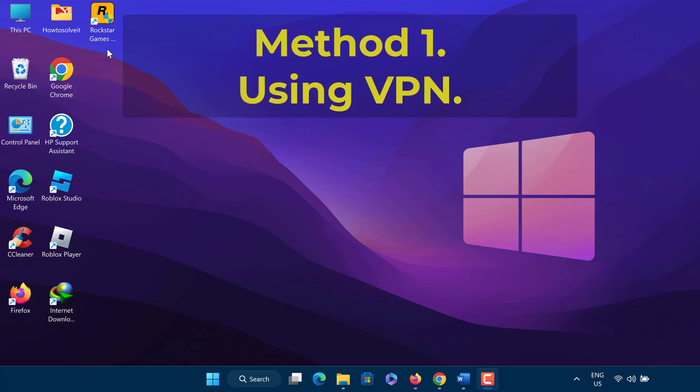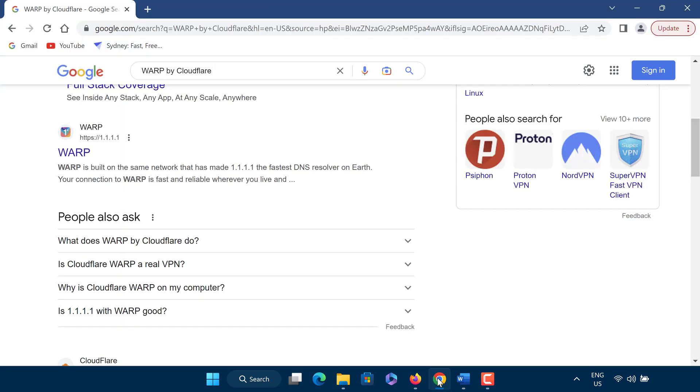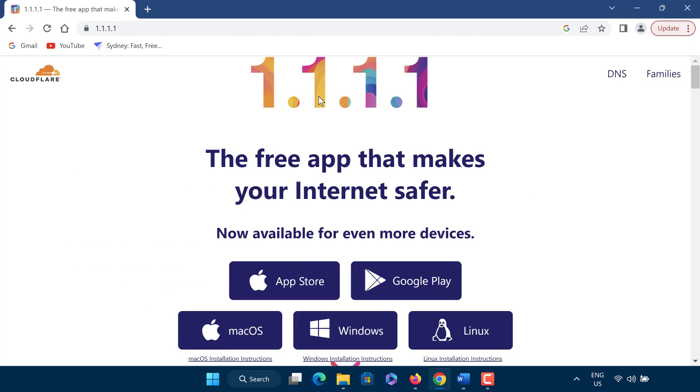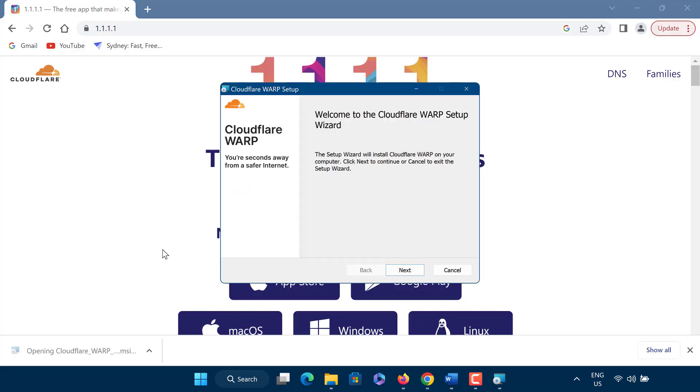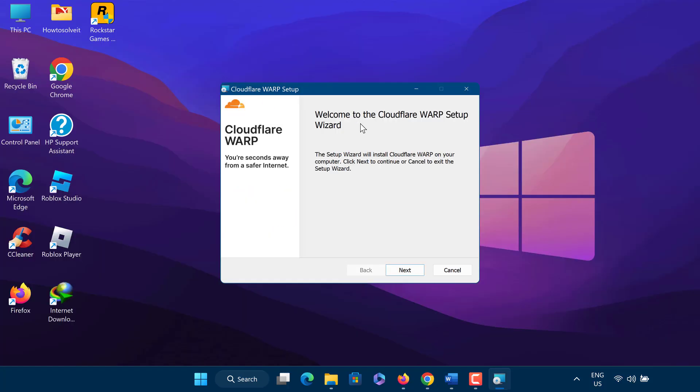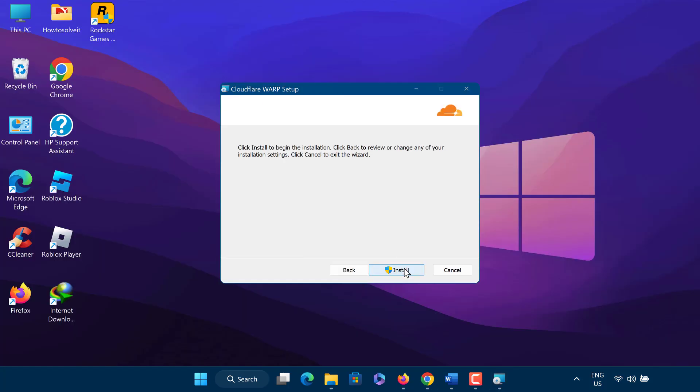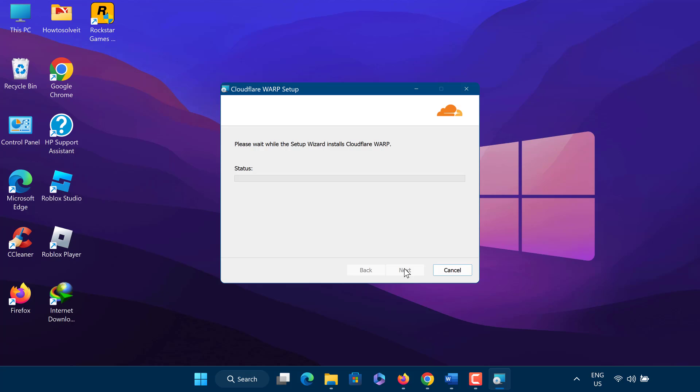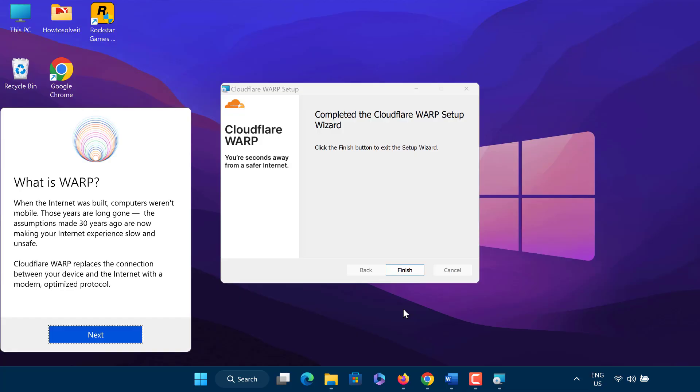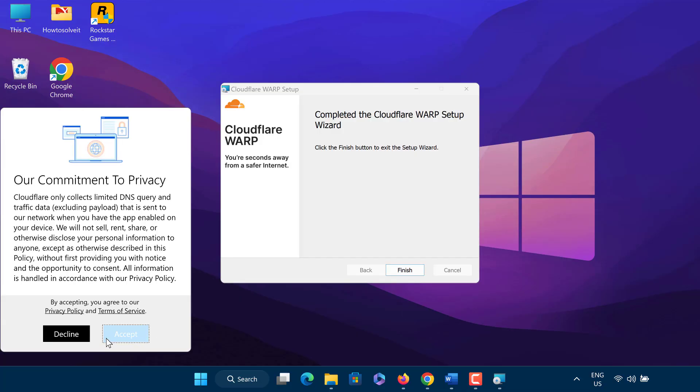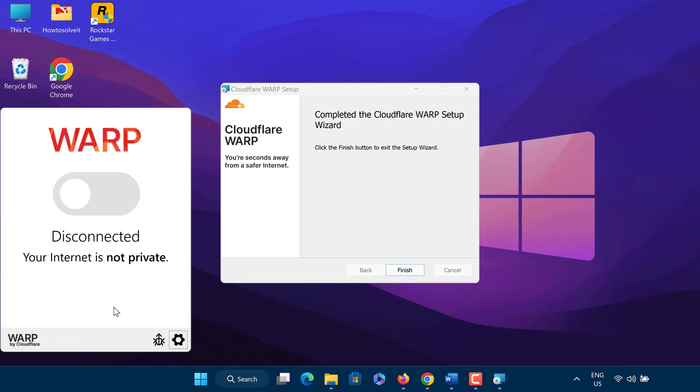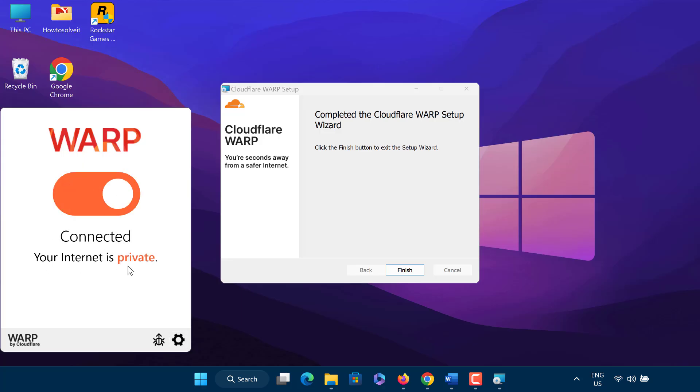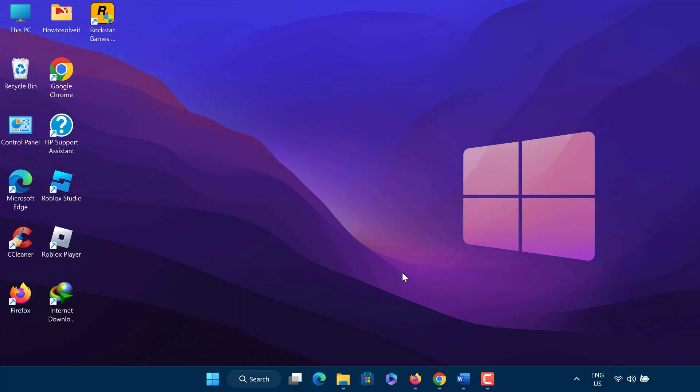Method 1: Fix offline mode in Rockstar Games Launcher by using VPN. Simply search for Warp by Cloudflare. Download and install it. When you finish the installation, open Warp and turn it on. Now open the Rockstar Games Launcher and see if this fixes the offline mode error.